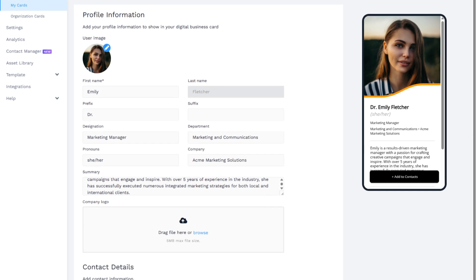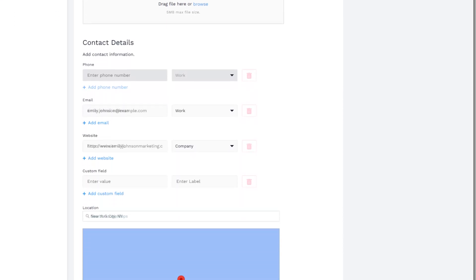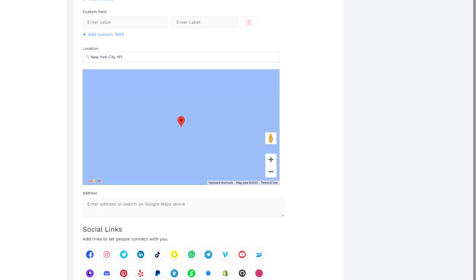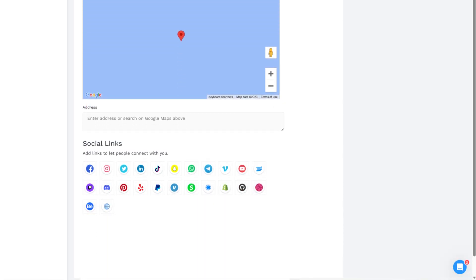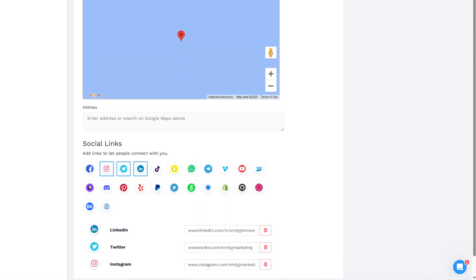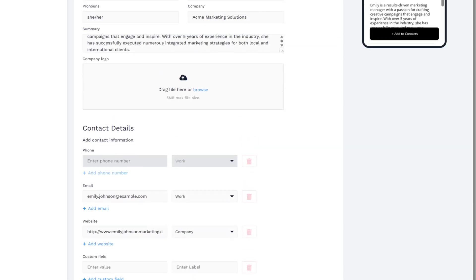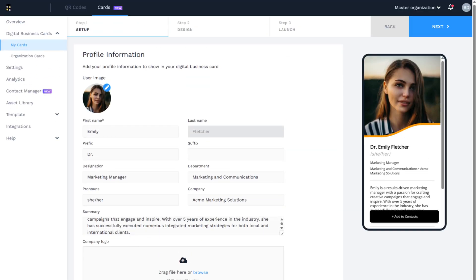Include your contact details — add your phone numbers, email addresses, website links, and Google Maps location. The next essential element is to add your social media links. You can add 20 plus social media links with their corresponding icons, and you also have the option to include a custom URL.